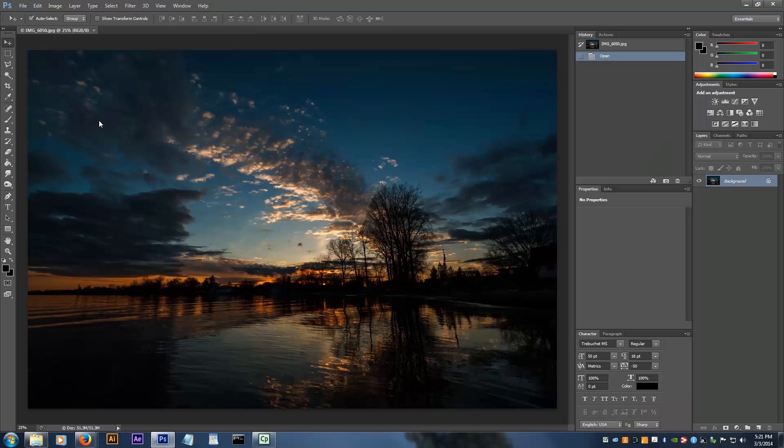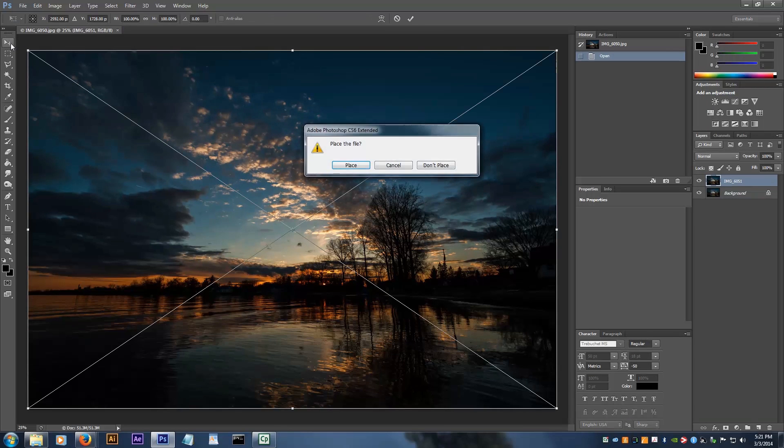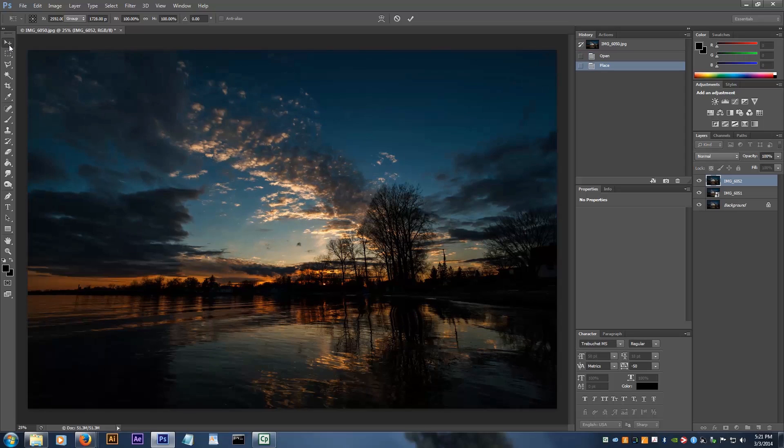You could probably stop the window from popping up that asks if you want to place the file, but I'll show you a different way to bypass that later.